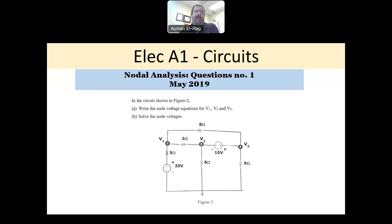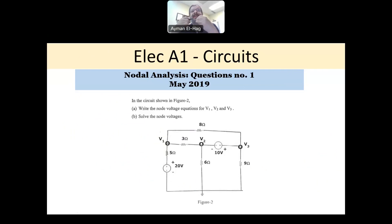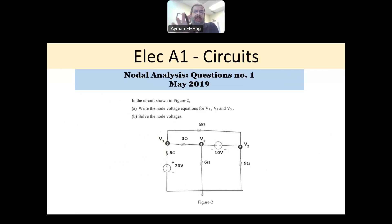Hi everyone, and let's start now solving the 2nd question of the Electrical Circuits 1 exam. I noticed that the 2nd question is basically about using different circuit analysis techniques, including nodal and mesh. So I will be solving a couple of questions in each category so that you are familiar with the different techniques that can be used in the exam.